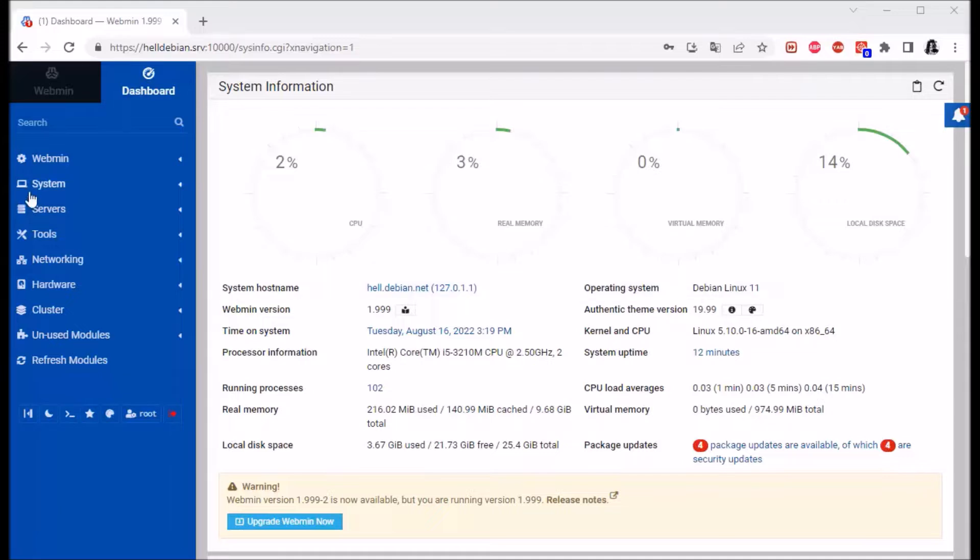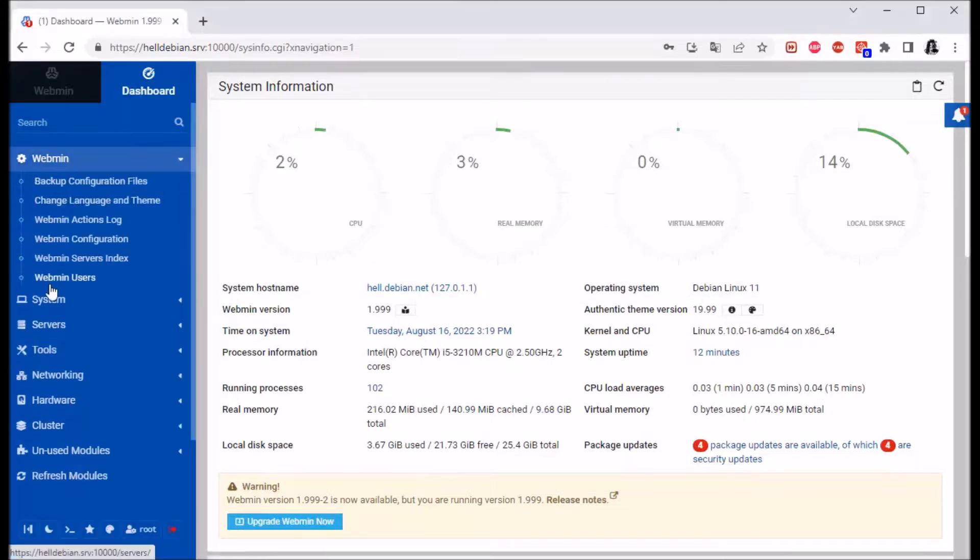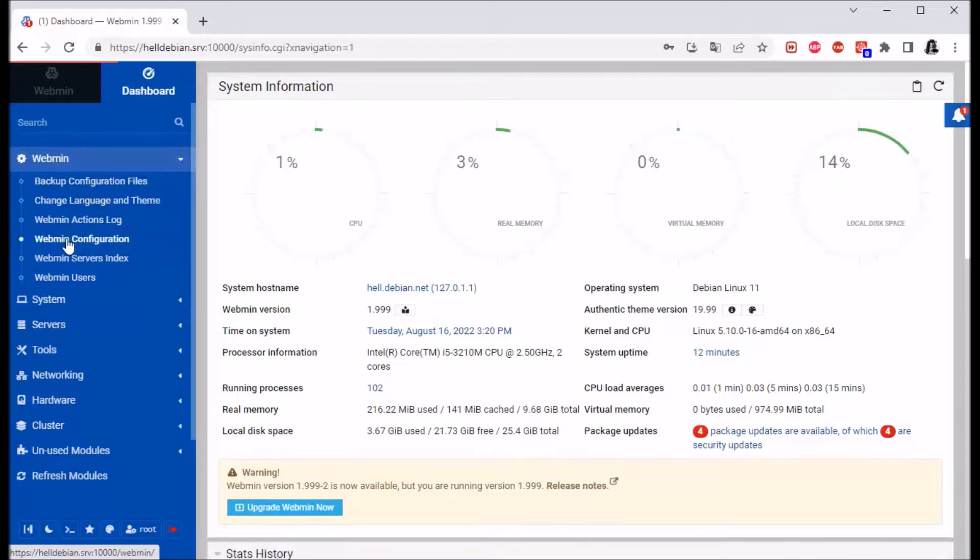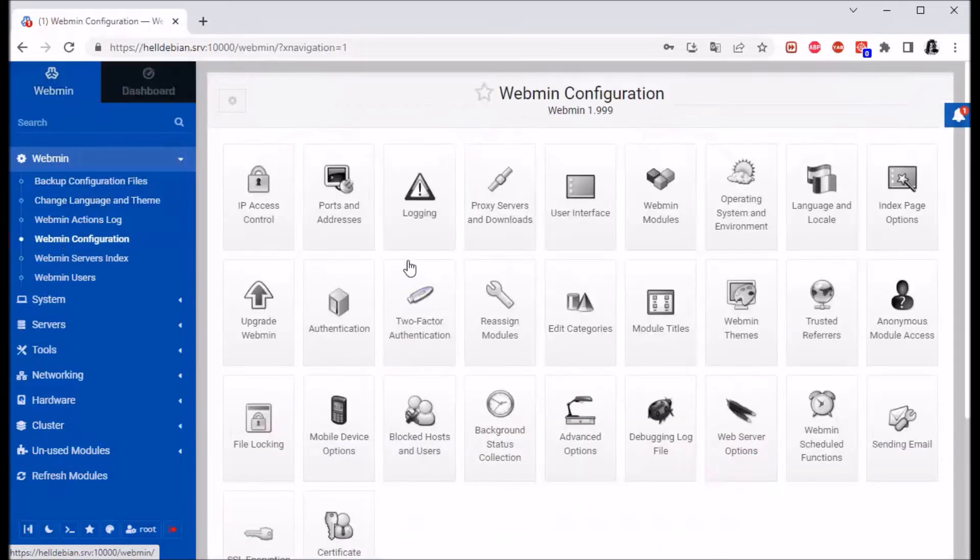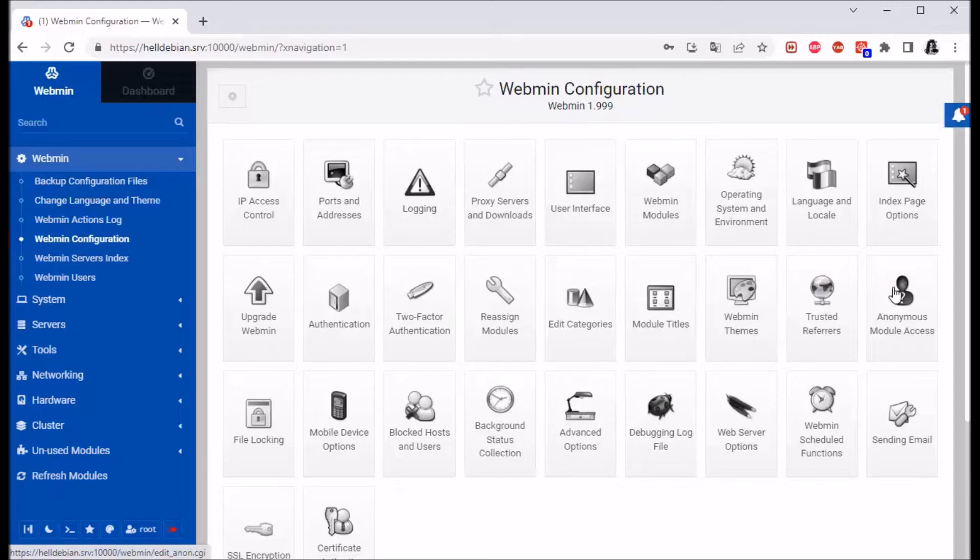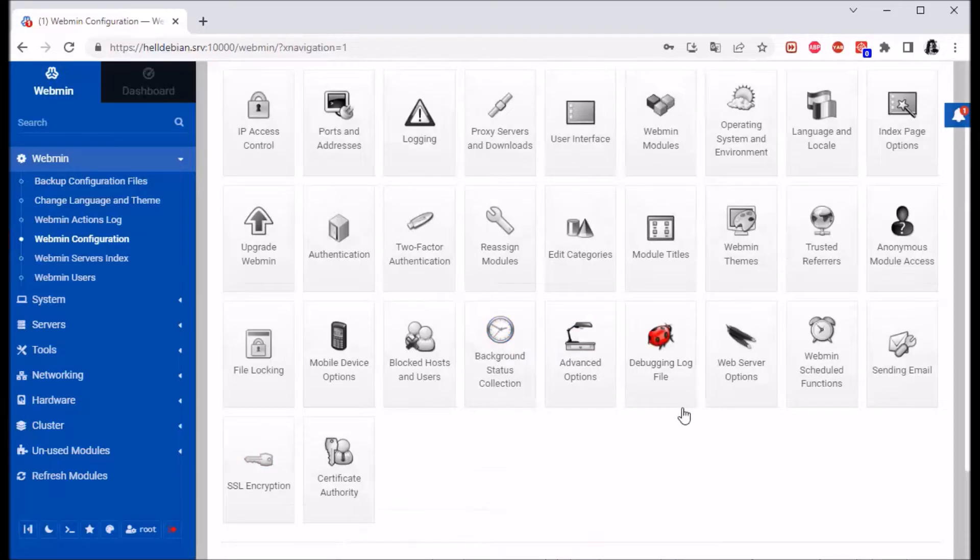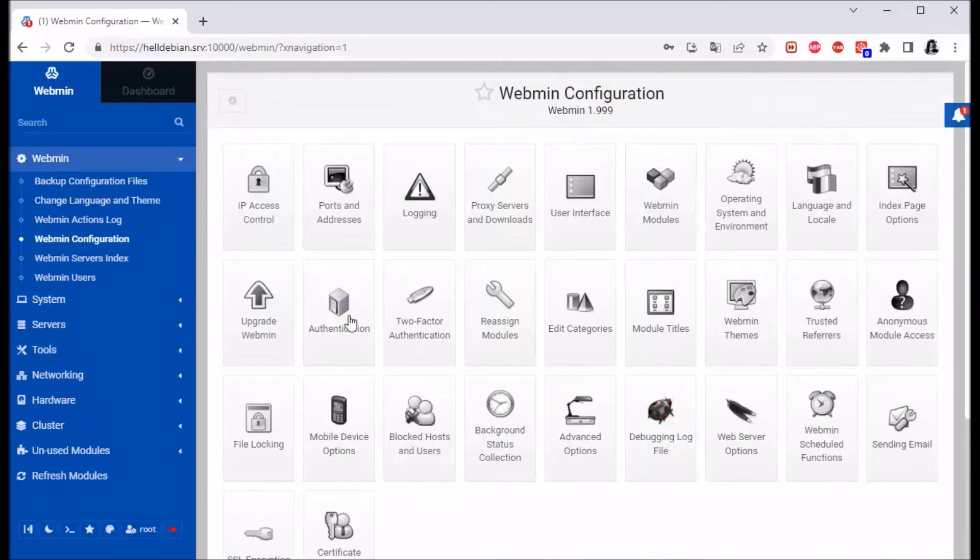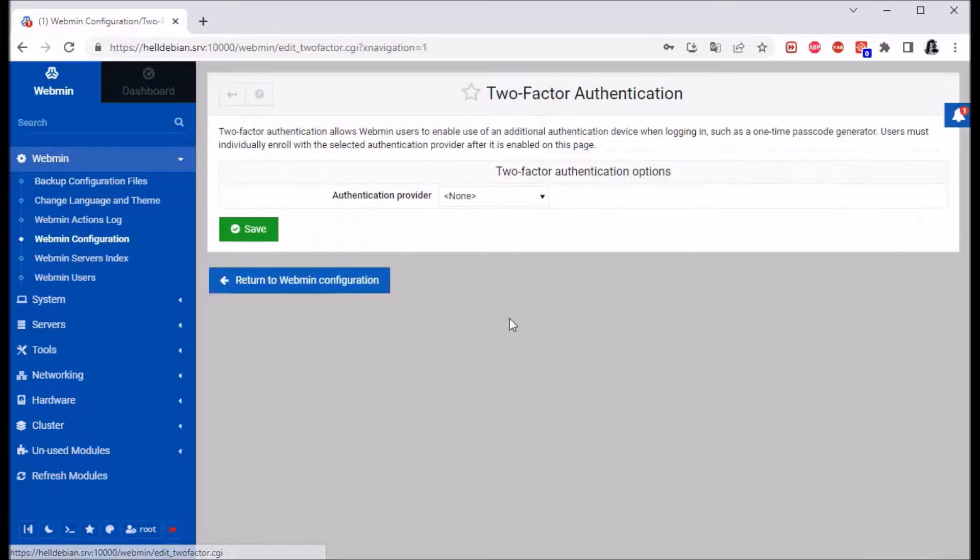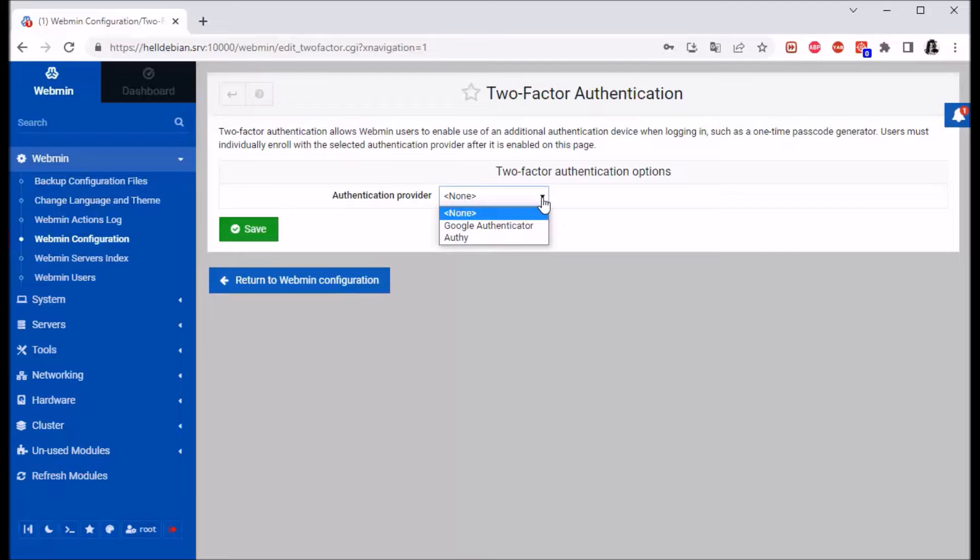Basically, you need to go to Webmin Configuration, and then to Two-Factor Authentication. Now as you can see, we can pick two options here: Google Authenticator or Auti.